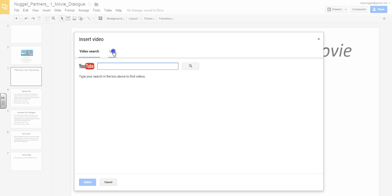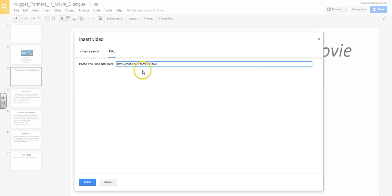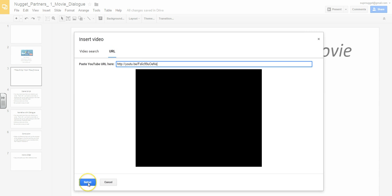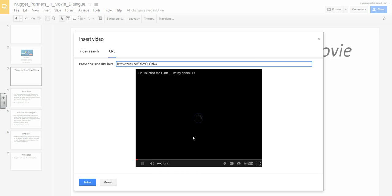Instead of doing a video search, go to URL and then simply paste the URL that you copied from your YouTube video and you'll see it appears and you can even play it and test it out and make sure that it's correct.